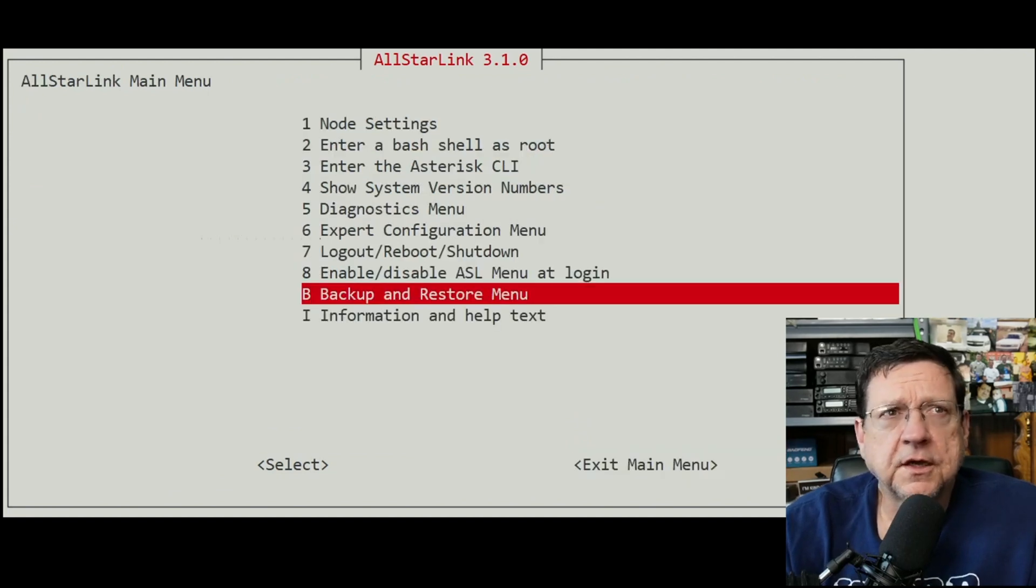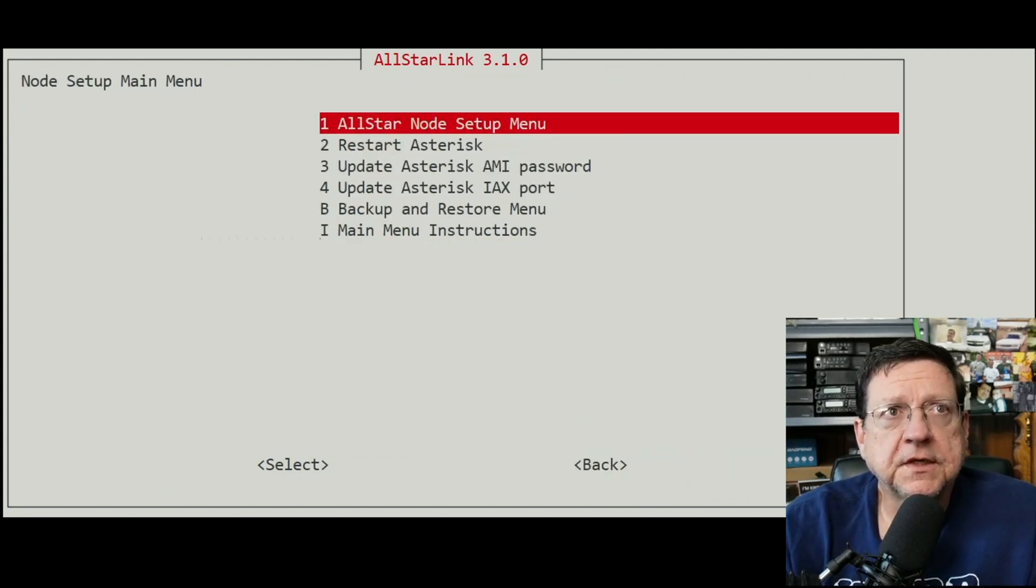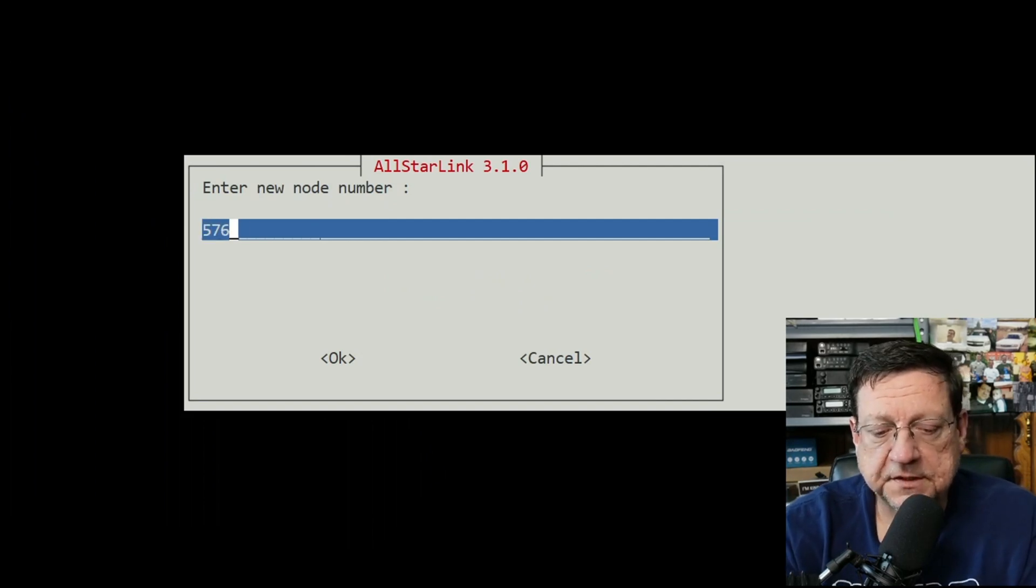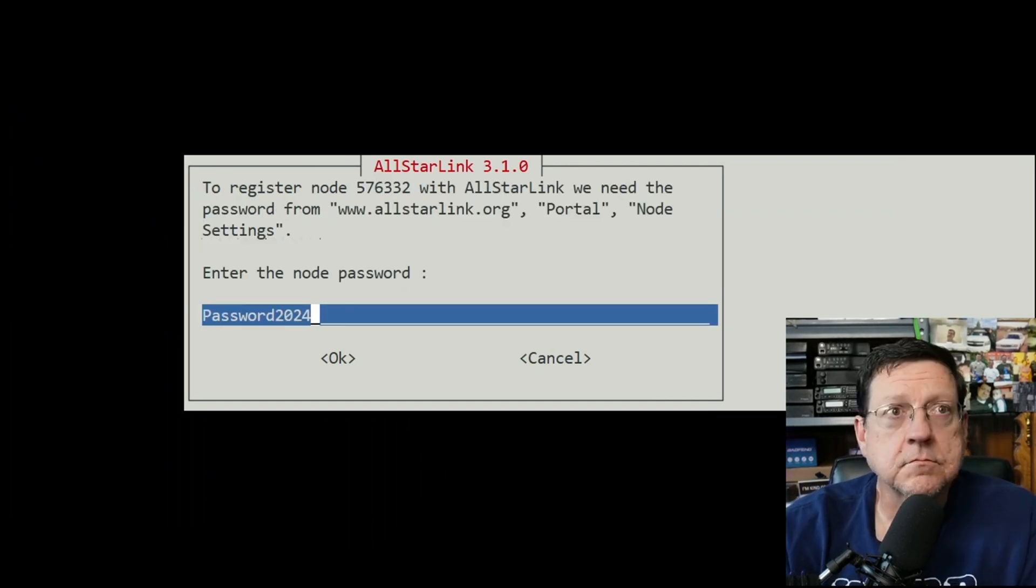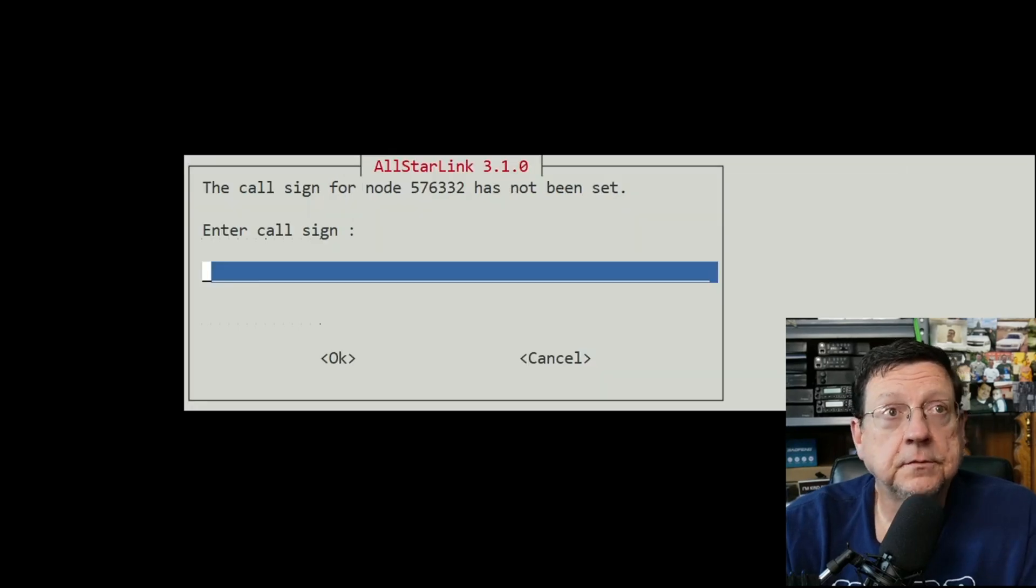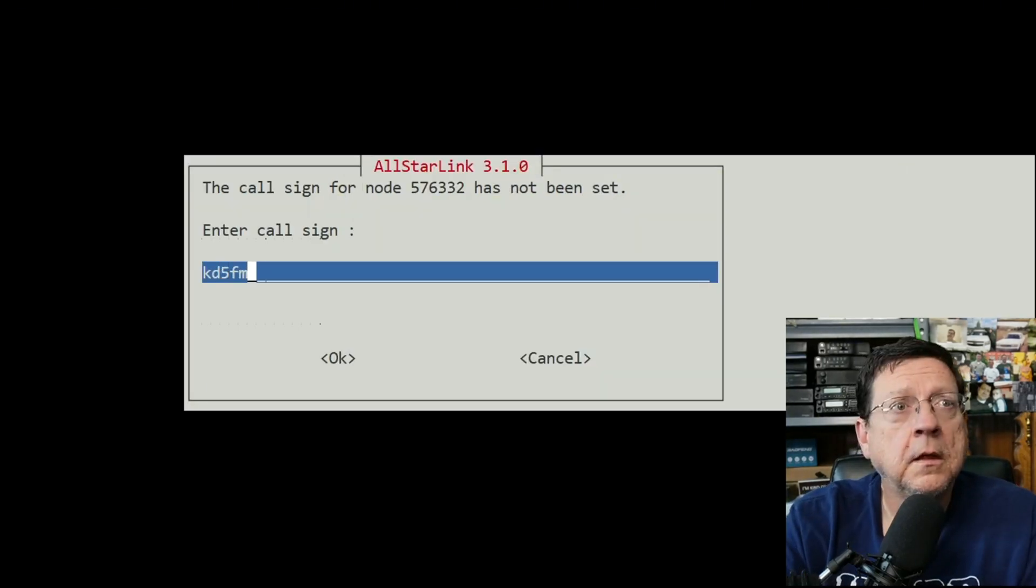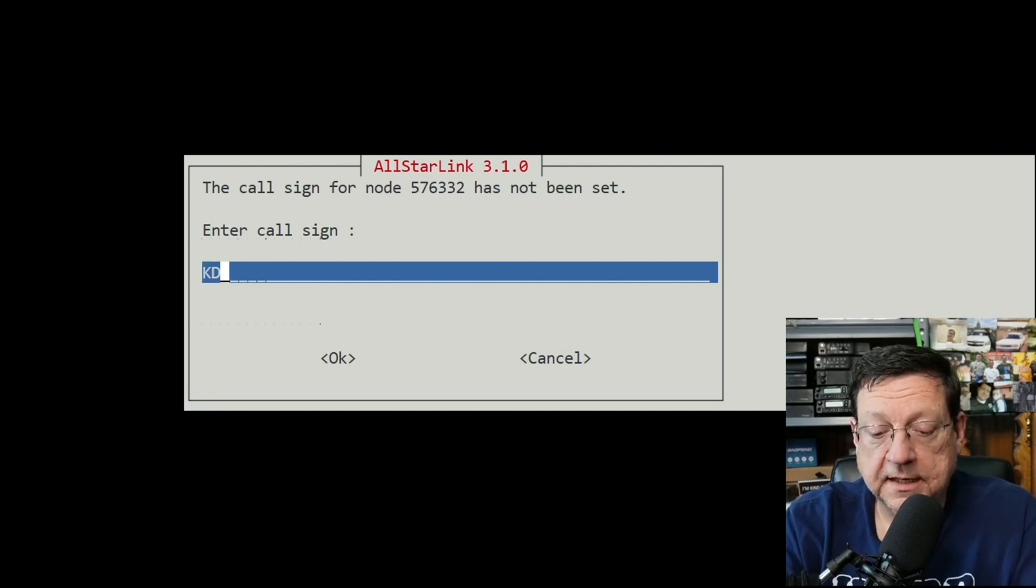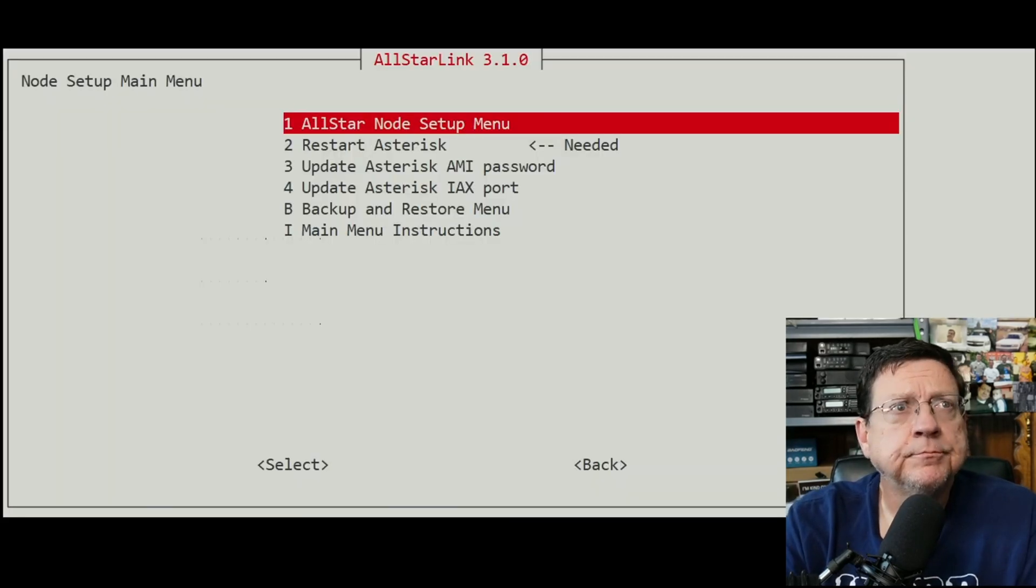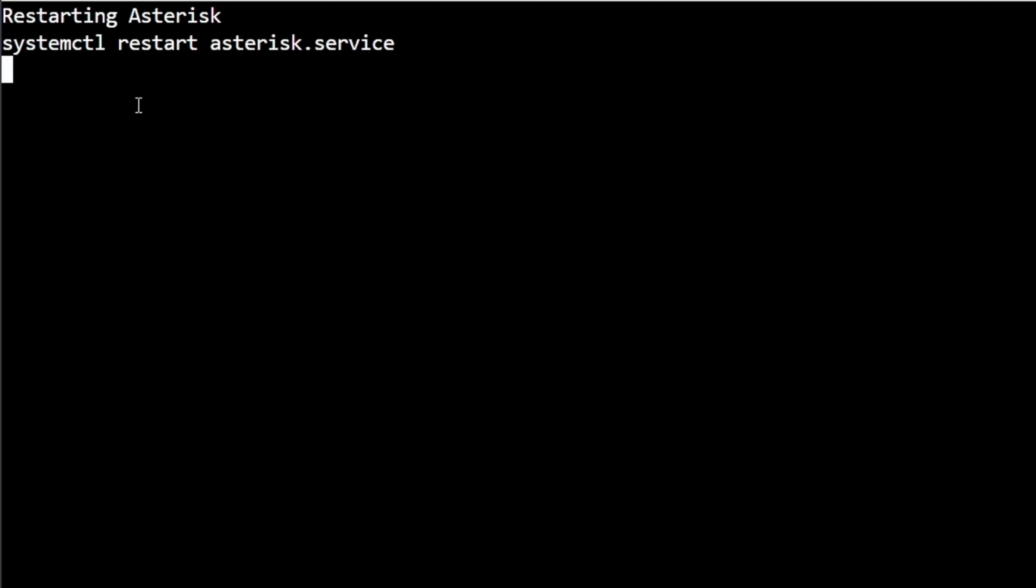This is where you would select the backup that you want and restore it, then you'd restart asterisk. But we're not going to do that for this one, so let's just go up to node settings. Enter 576332. We're going to do hub with no radio because this is a radioless node, and I like to put my call sign in uppercase because I earned it. Restart asterisk because it tells me I need to.